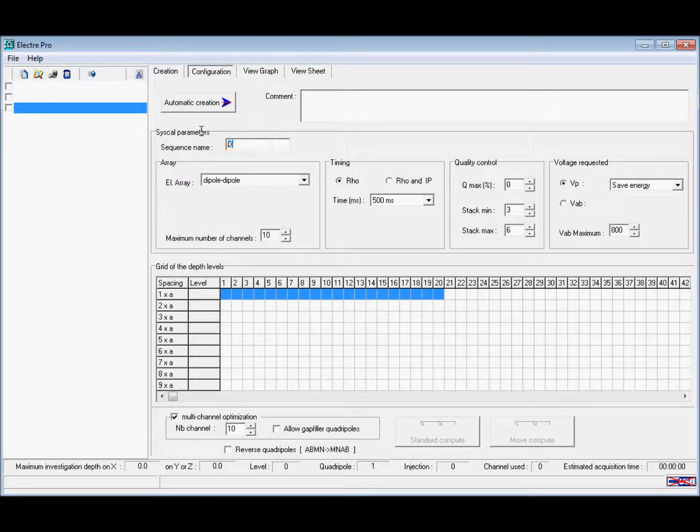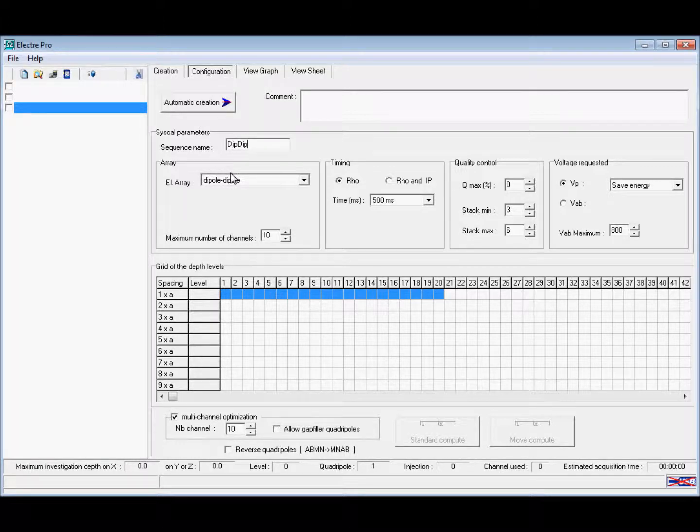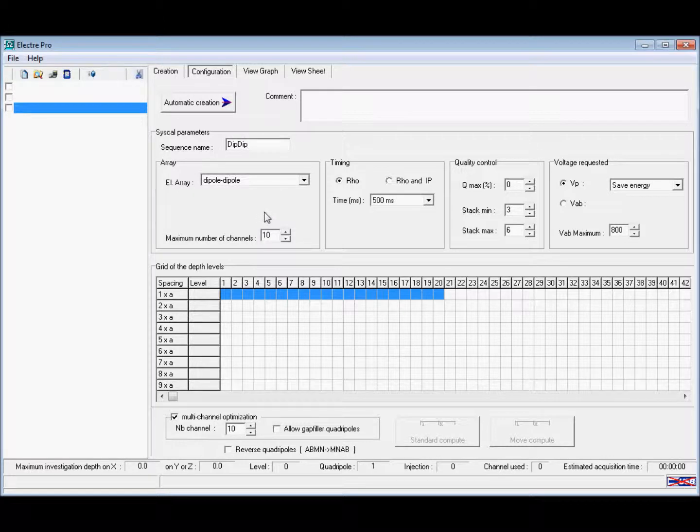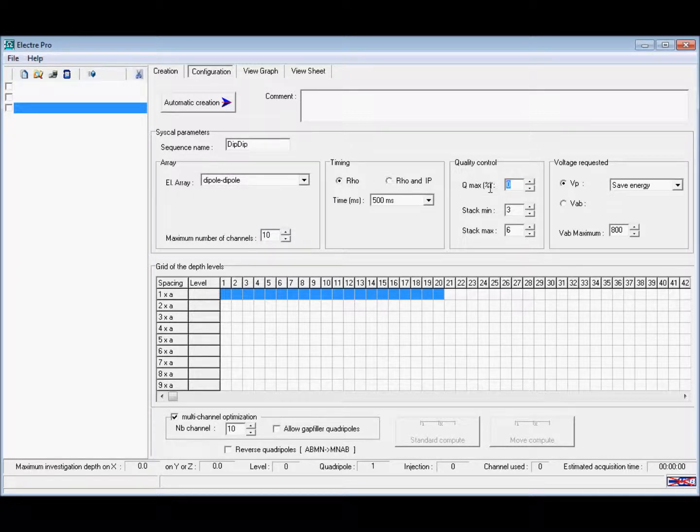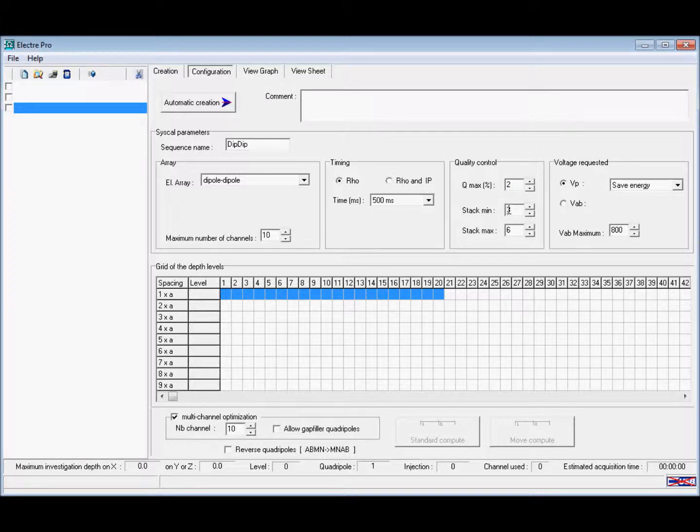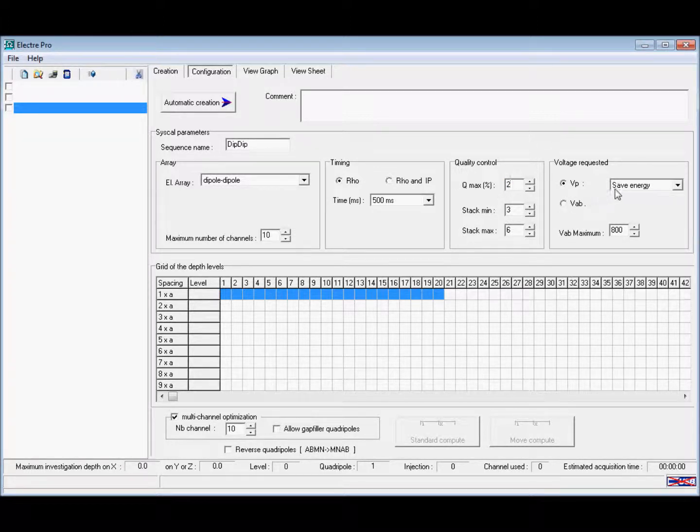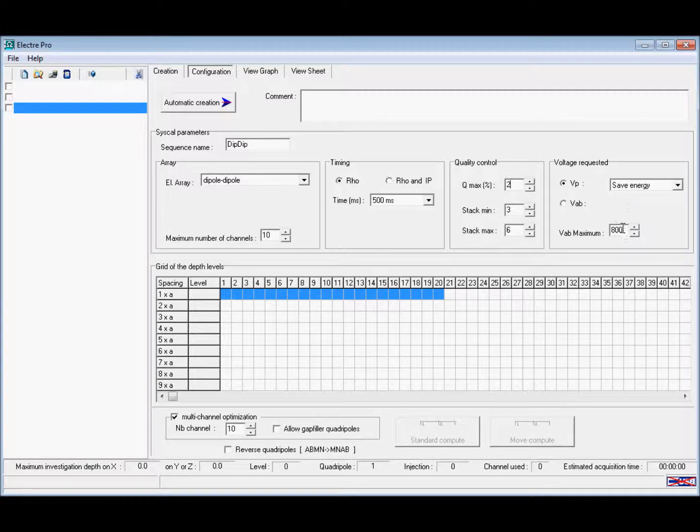We're then going to concentrate just on measuring rho. We're going to set our Q max to 2, with our minimum stacks at 3 and our maximum stacks at 6. We're then going to select save energy mode and limit to 800 volts between A and B.